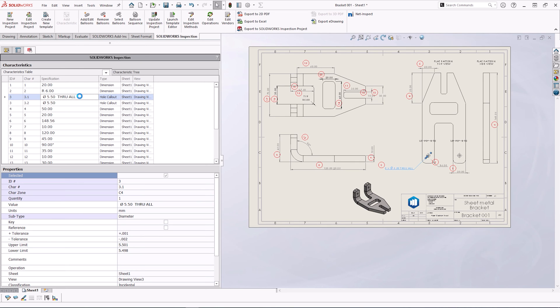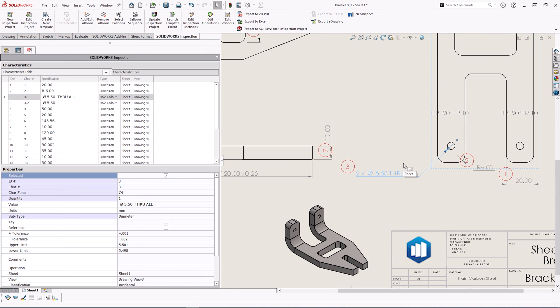You can see it's clever enough to detect that there are two holes in the hole callout and it has separated them out as 3.1 and 3.2.